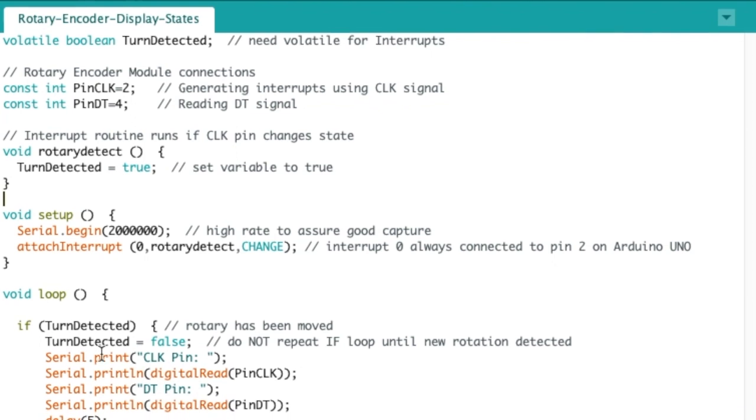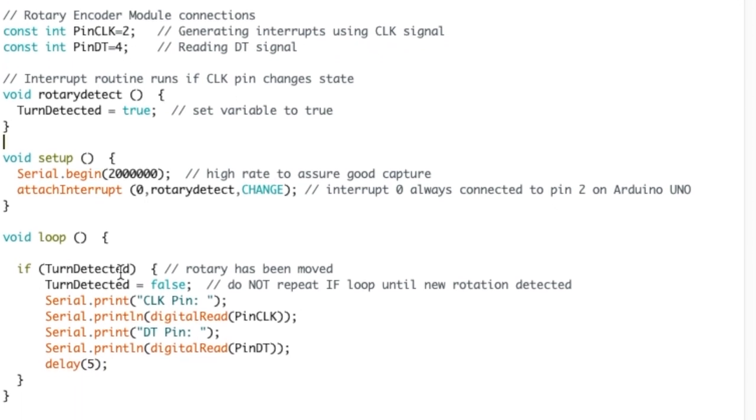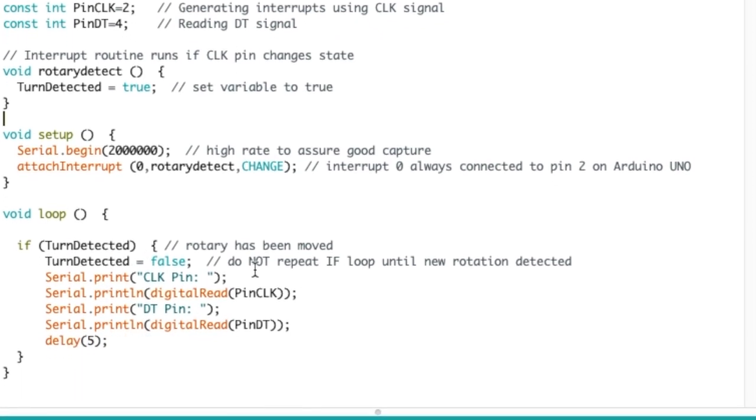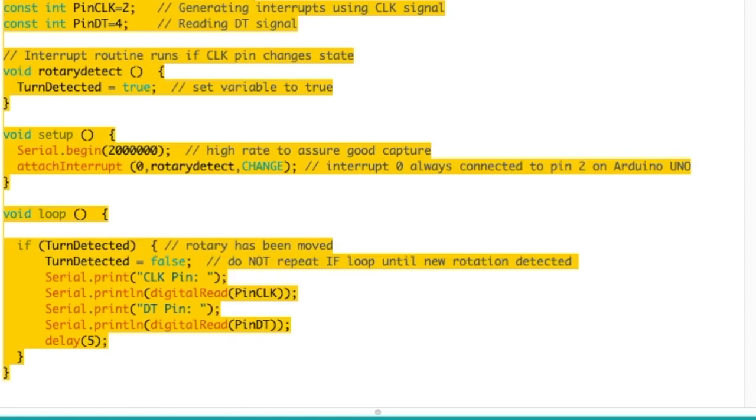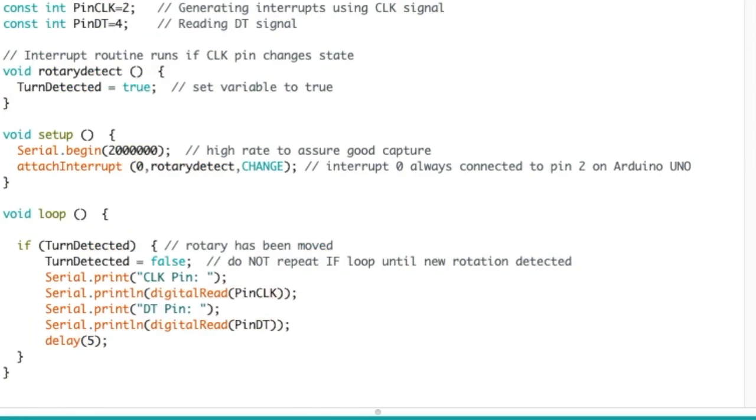And anytime it changes, it will run this interrupt right here. Then the main loop, if the turn is detected, we put it to false because we don't want to repeat over and over again, and then we print the results of the clock pin and the data pin, with a little delay of five just to debounce. It will not work very well, but it will help us. So there you go, that's the first piece of code we're going to use, so let's upload that and test it out.